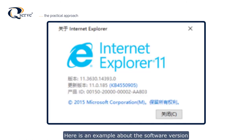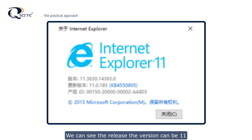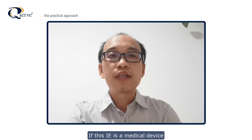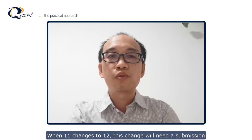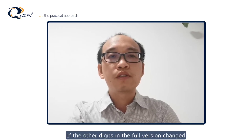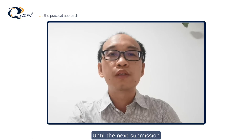Here is an example of software versioning using Microsoft Internet Explorer. In the about box, we can see the release version is 11, and its full version is 11.3630.14393.0. If this IE were a medical device, when 11 changes to 12, that change would require a submission. If the other digits in the full version changed, those changes can usually be recorded in the QMS until the next submission.